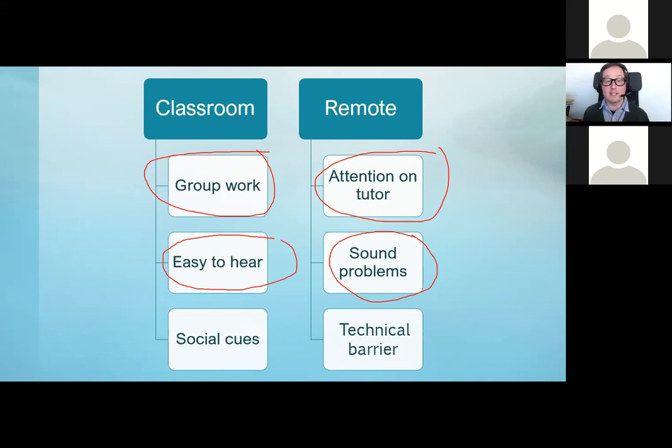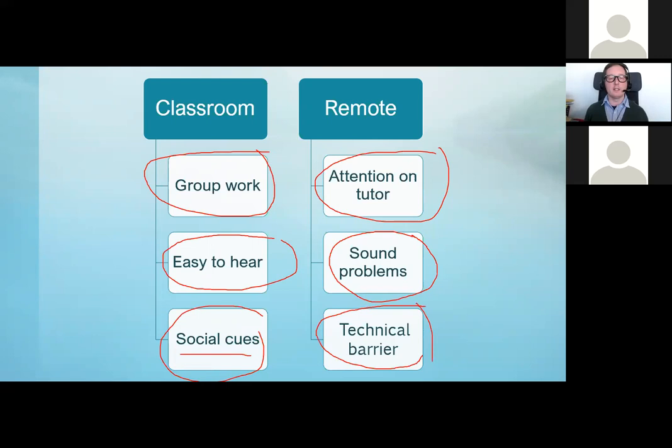Group work is very hard to do online — it seems like the attention is on the tutor the whole time. In the classroom everyone can hear each other's voices easily; now we've got sound problems like accidentally hitting mute. Social cues are much harder too — you feel like you're talking to yourself because you don't have that atmosphere or background noise. With the technical barrier there can be lag, you might not see faces properly — body language, facial expressions, and tone of voice are all much harder to read.